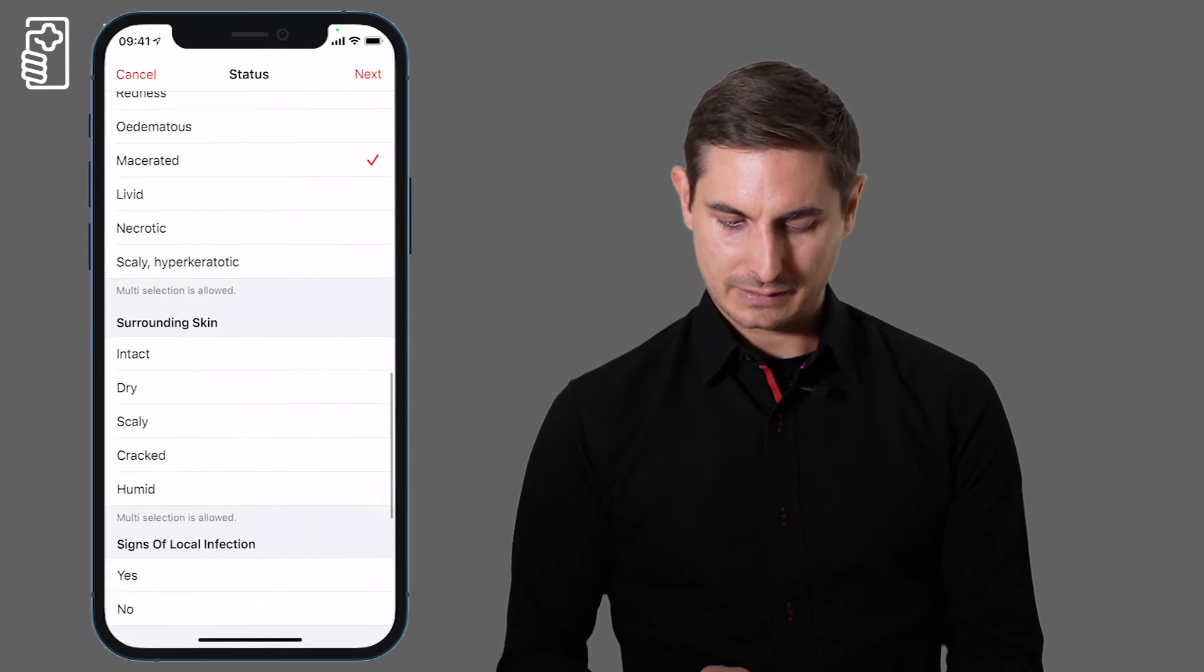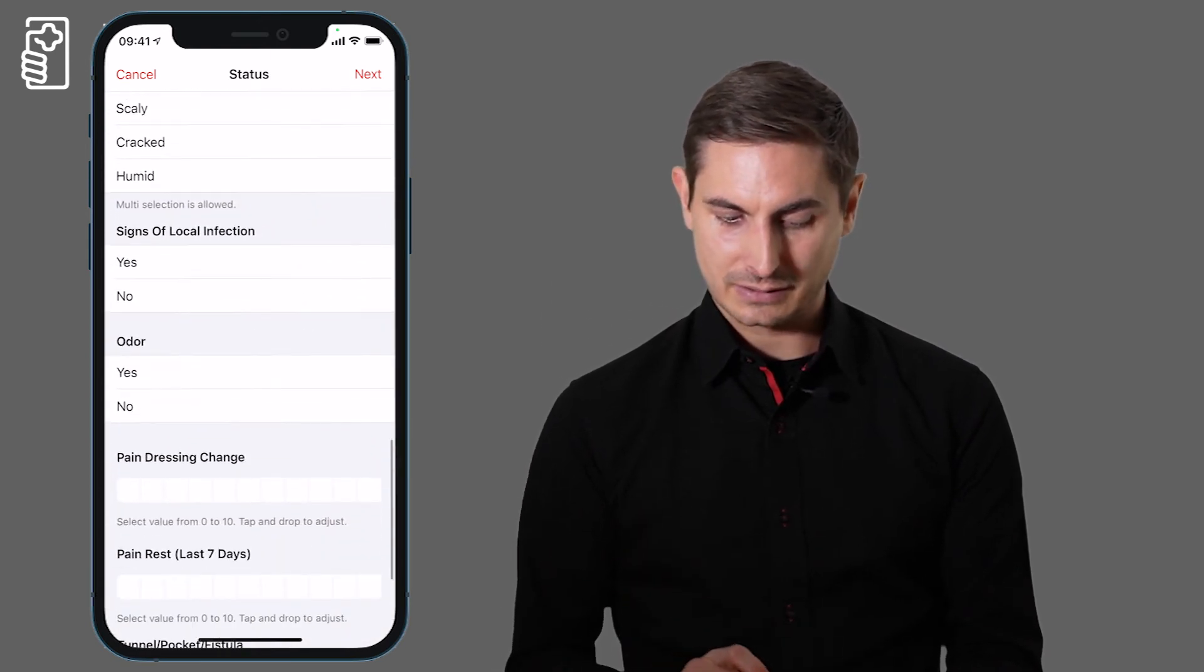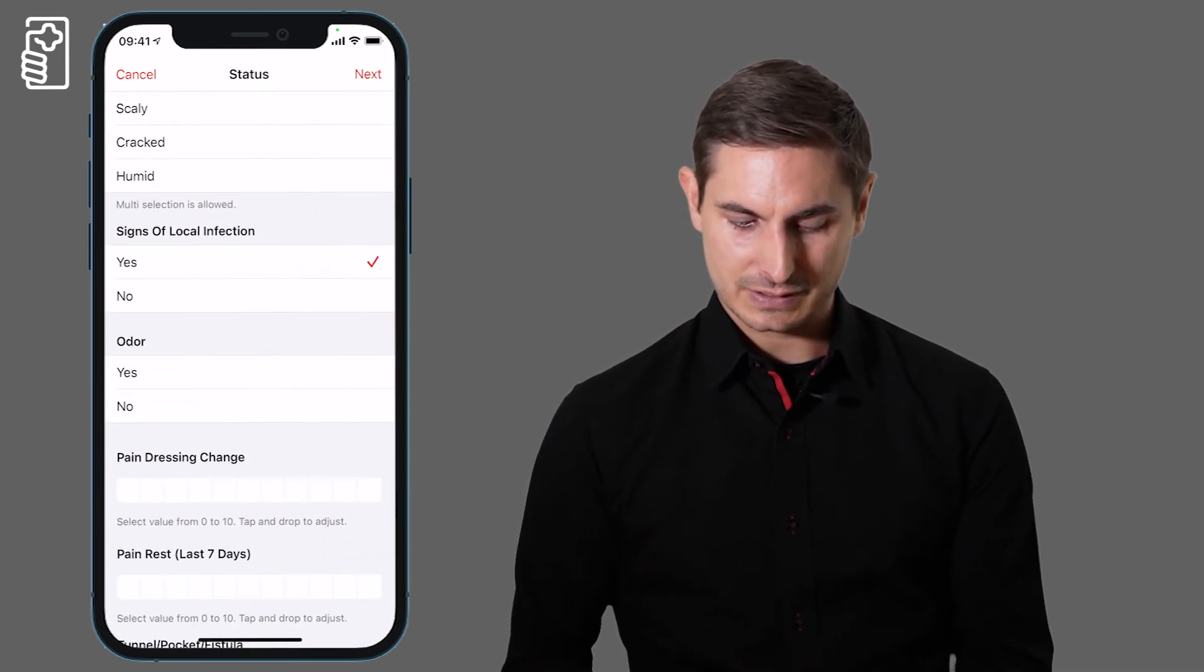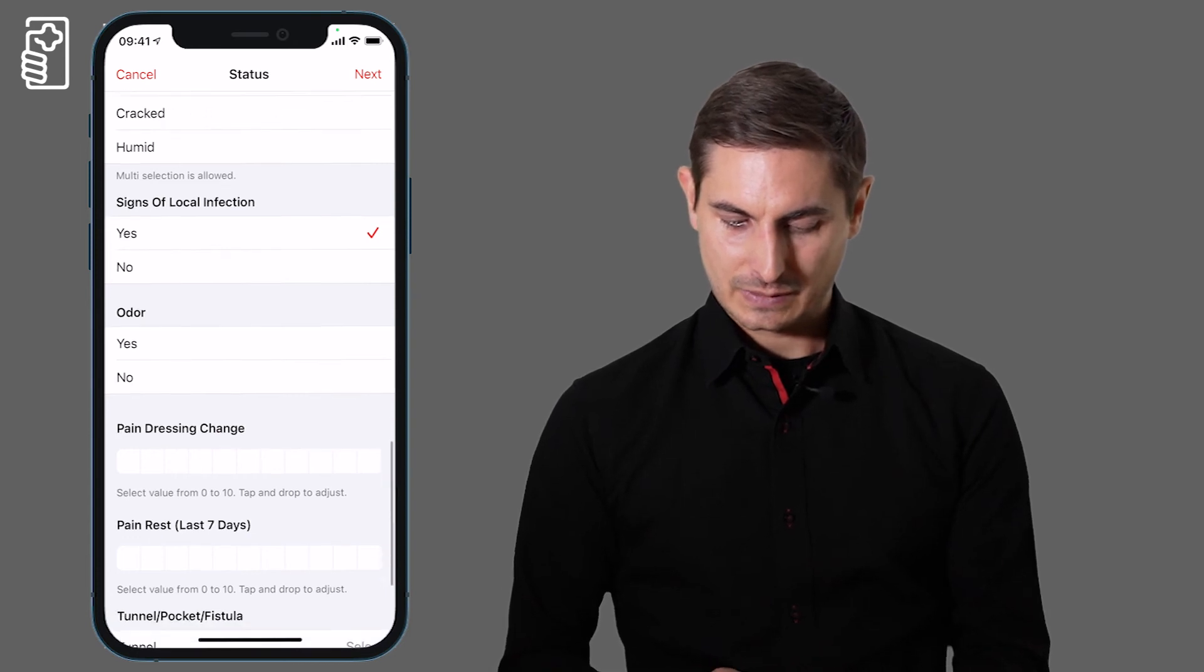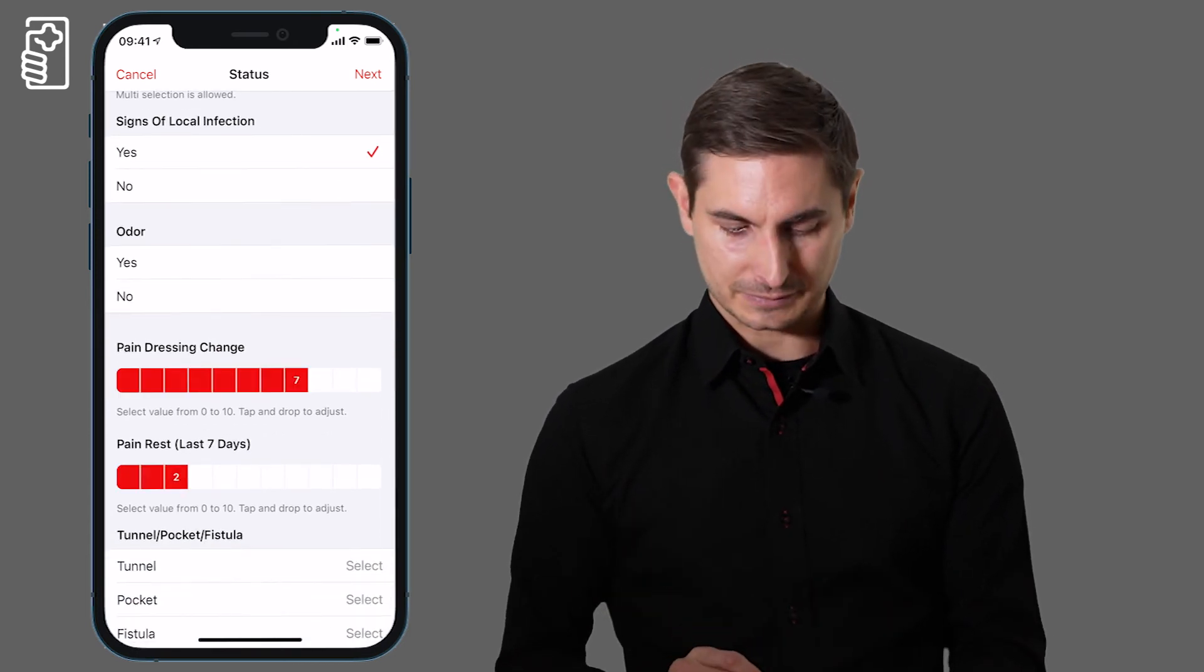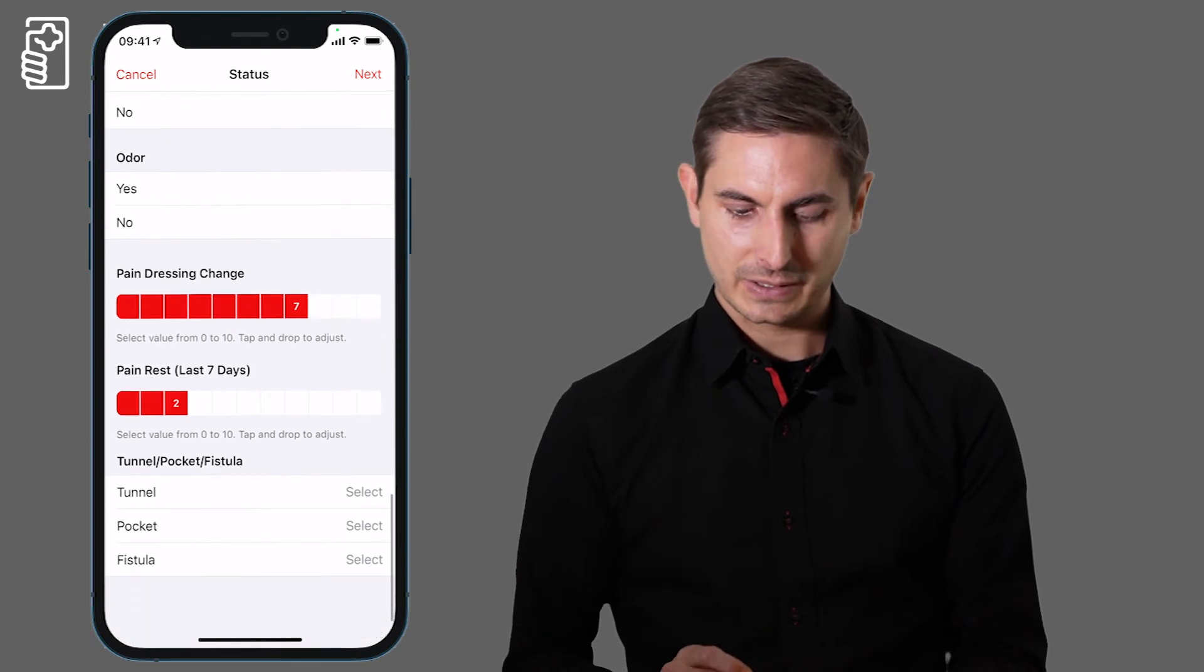Then the surrounding skin, signs of local infections, pain during the dressing change, pain at rest.